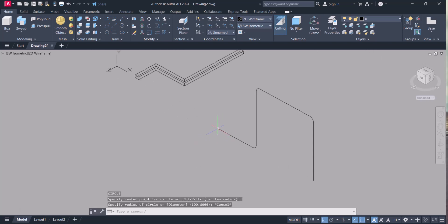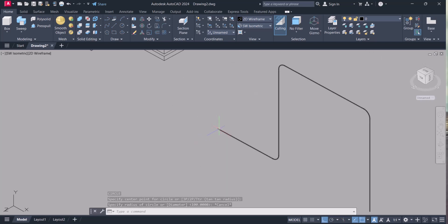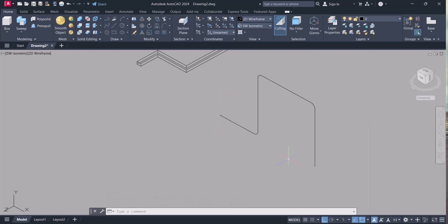Either you can sweep from this side or from this side. So we will go by both methods so you will learn how to change the UCS. Because in 3D, in AutoCAD 3D, UCS is very important. You should know how to change the UCS as per the situation.